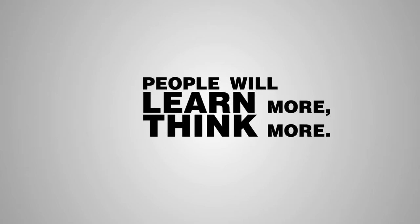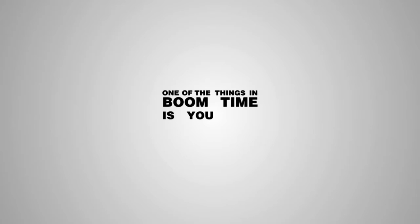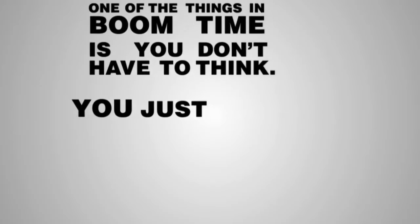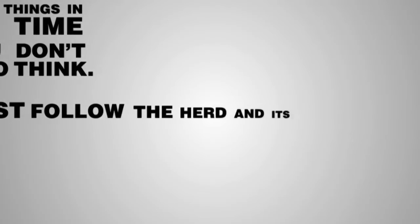People will learn more, will think more. One of the things I think in boom times is you don't have to think. You just follow the herd and it's usually alright. In bad times, thinking is at a premium.